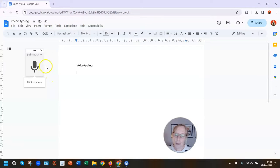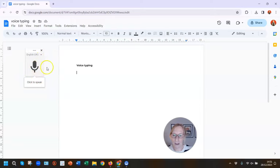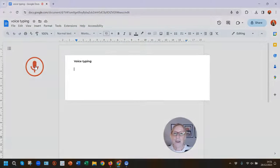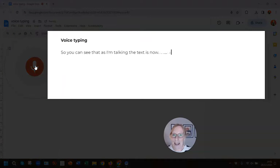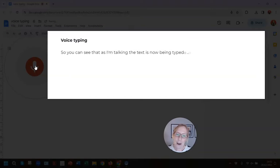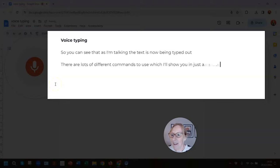The microphone appears on the screen and it will be coloured red when it's in use. If I click this now, you can see that as I'm talking the text is being typed out. New paragraph. There are lots of different commands to use, which I'll show you in just a second.